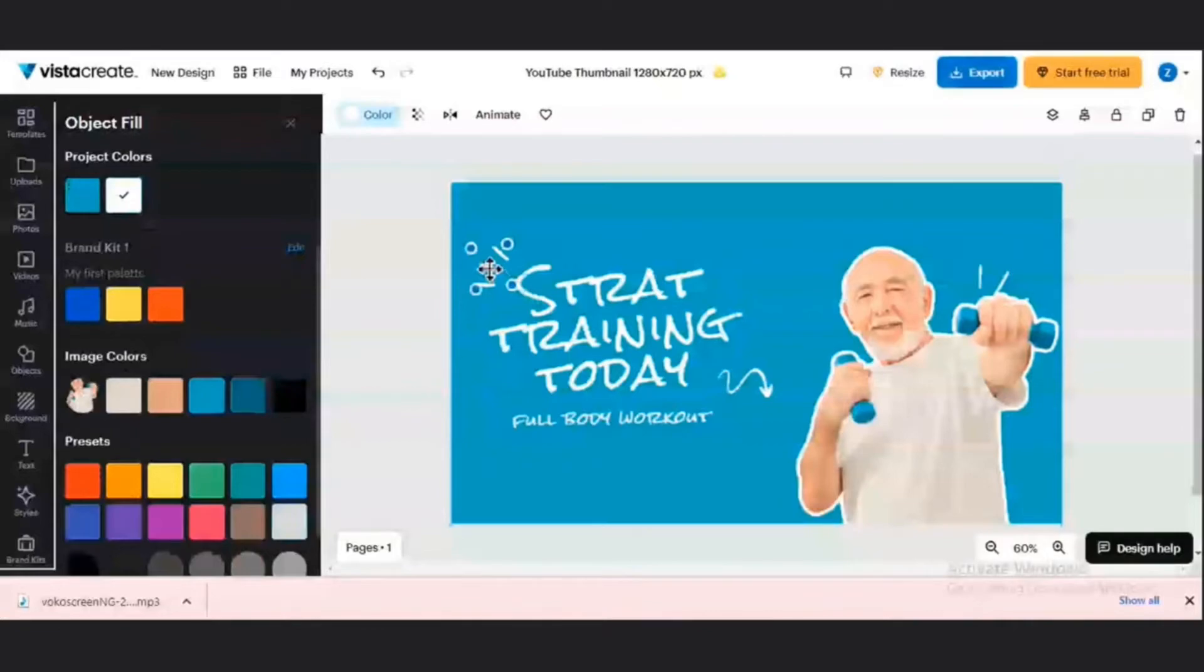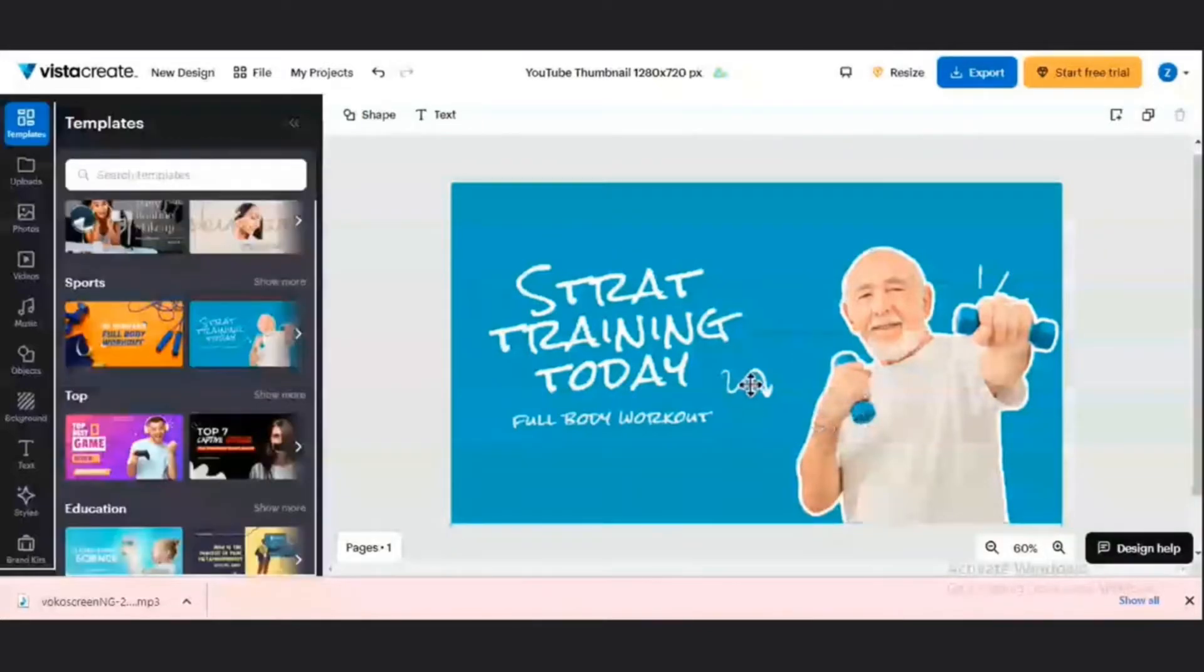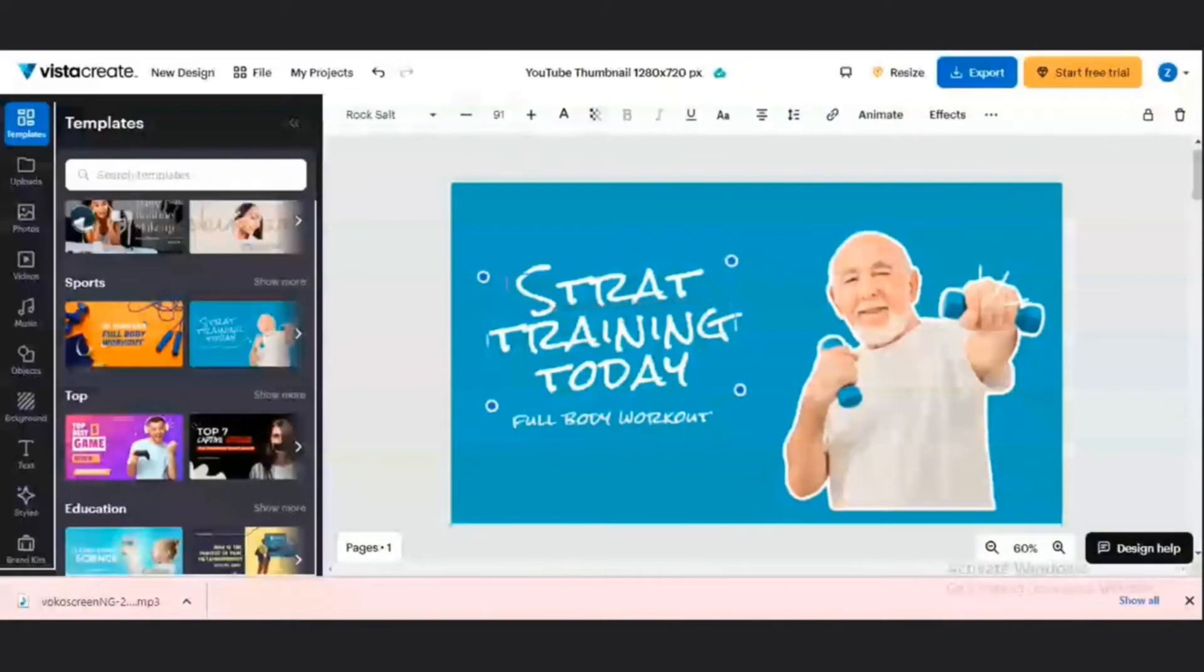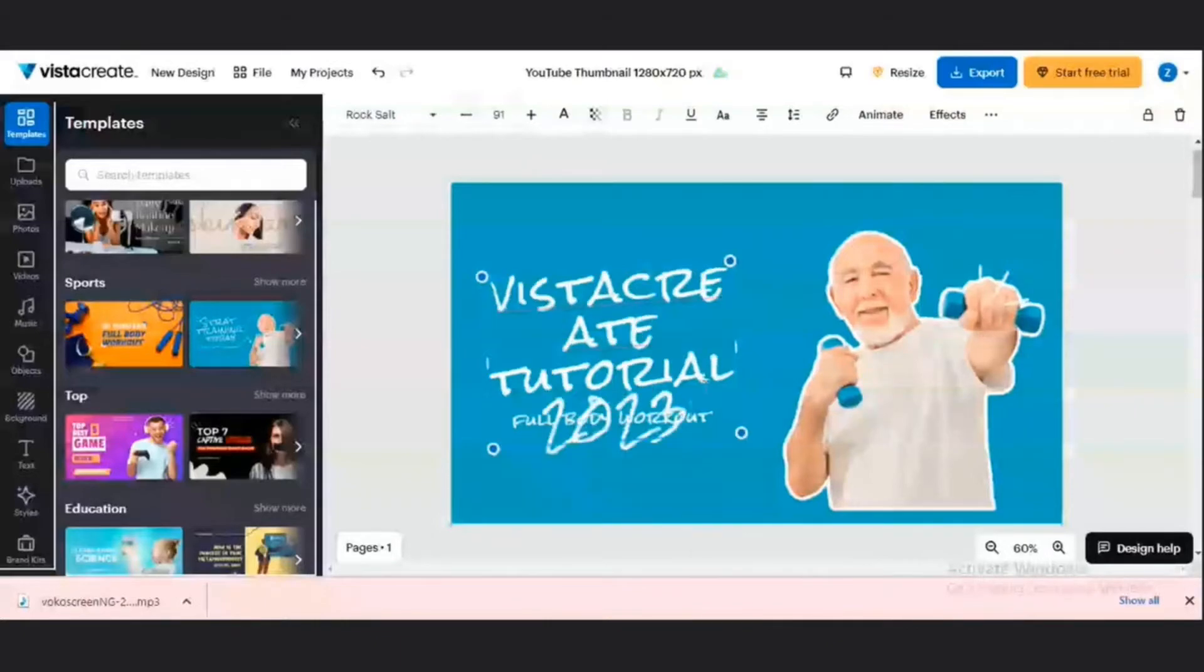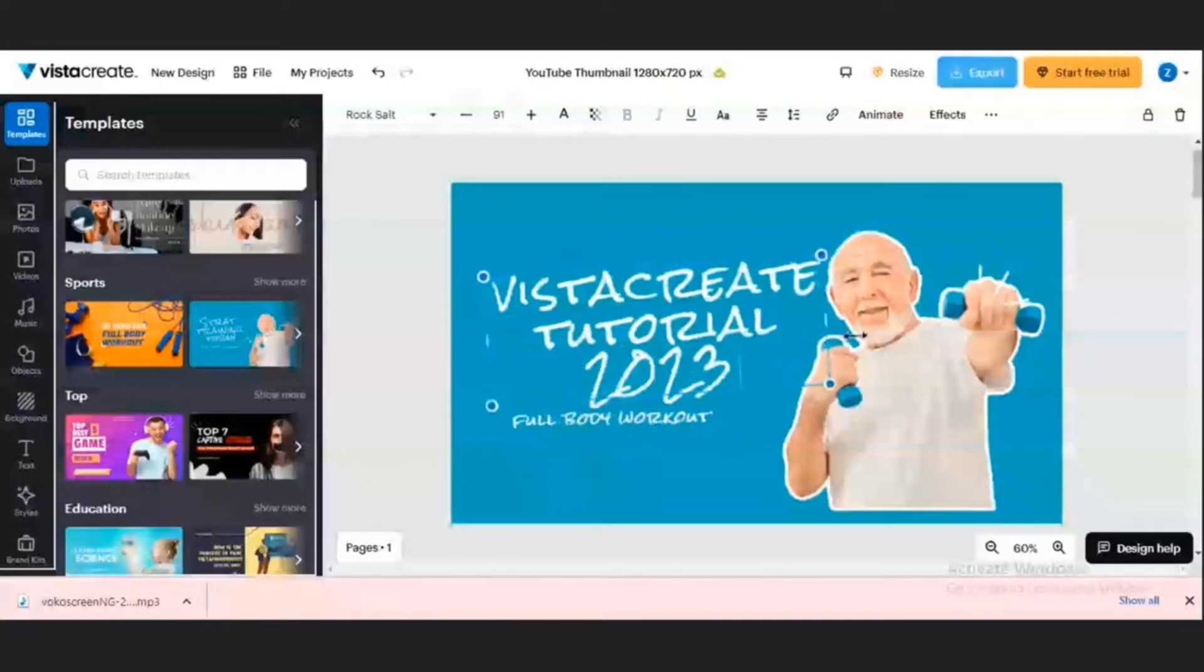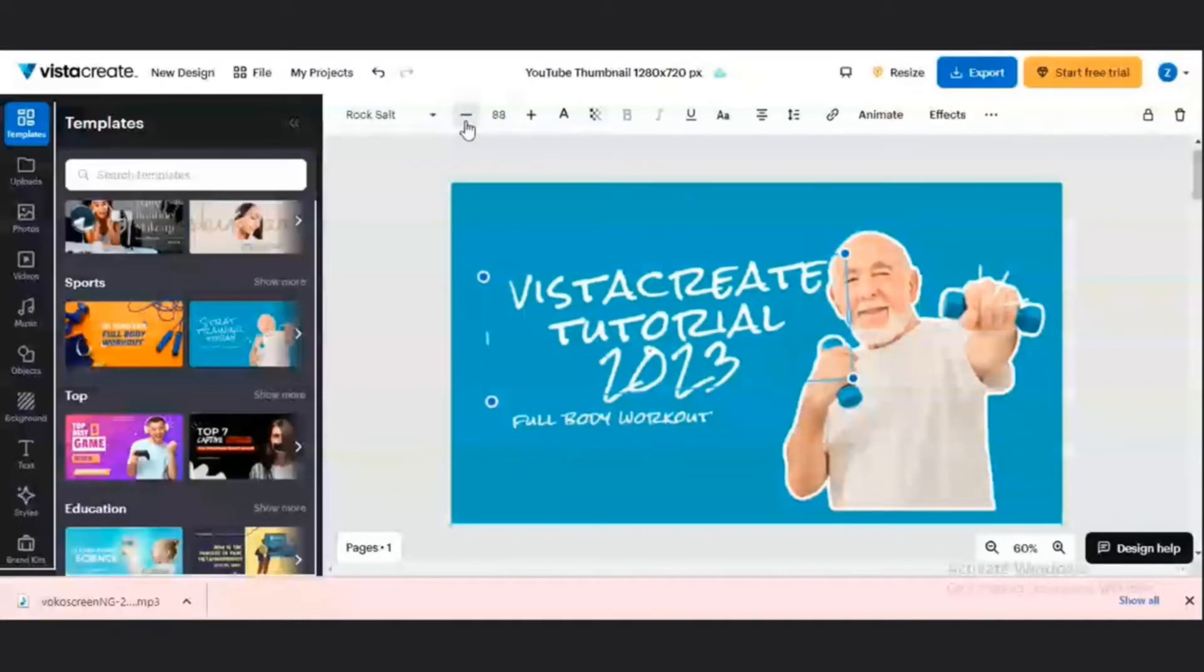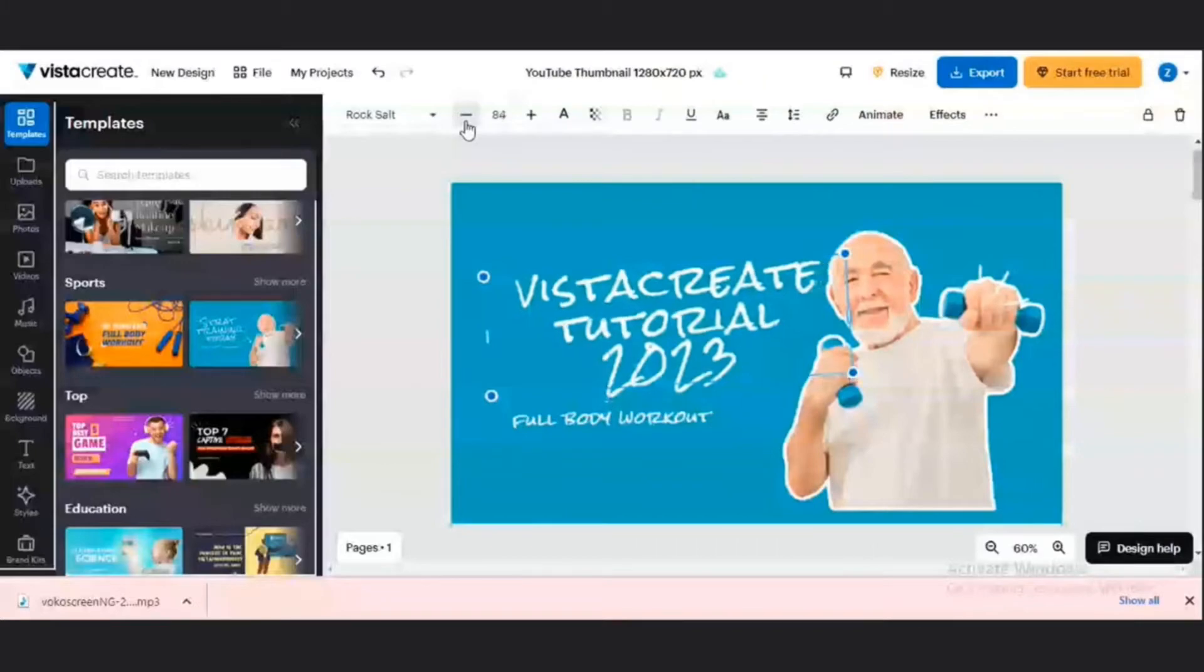I will now start editing my texts which are available. Let me change this text. In order to edit this text, I'm just going to highlight it. I have the headline. It needs to be VistaCreate tutorial 2023. So I'm going to spread it out. In order to make it fit, I can decide to reduce the font size here.